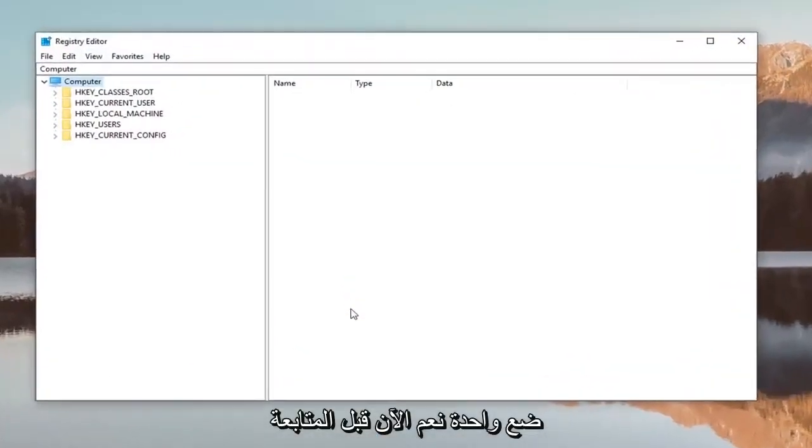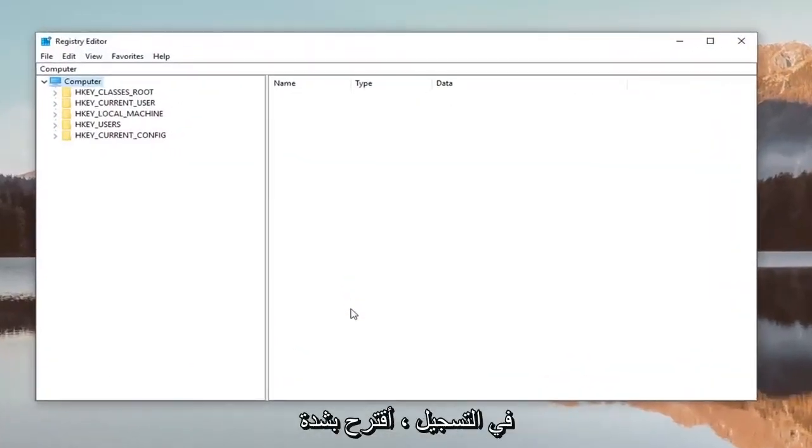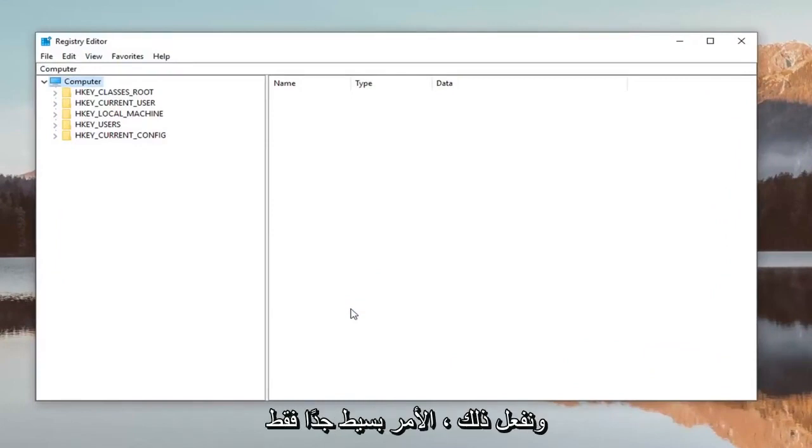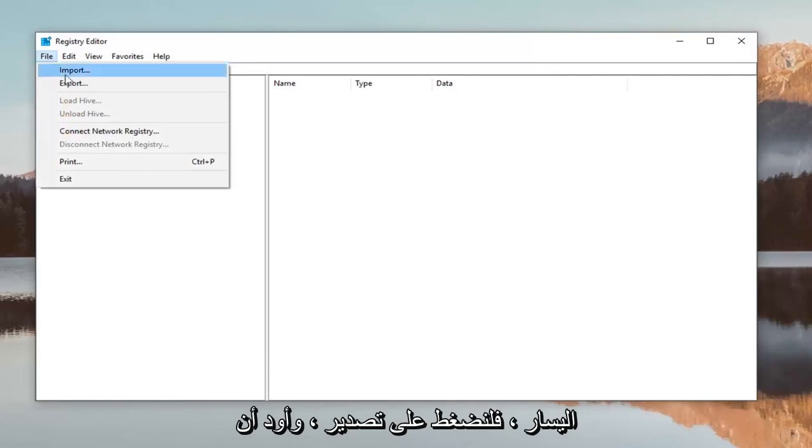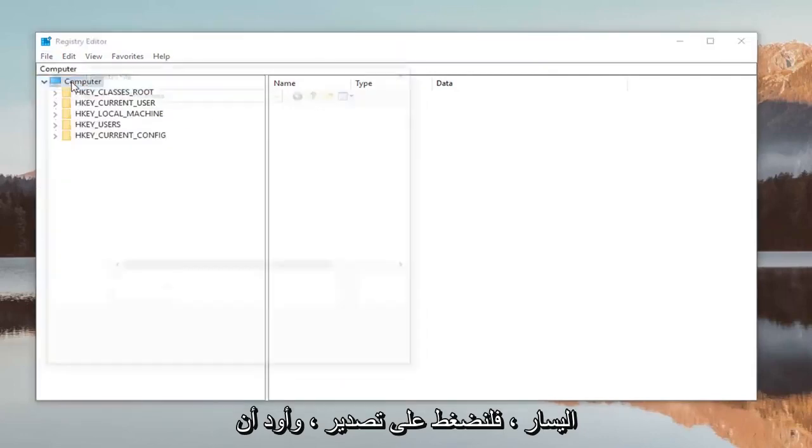Now before you proceed in the registry I would highly suggest you create a backup of the registry. In order to do that it's very simple. Just left click on the file tab up at the top left, left click on export.